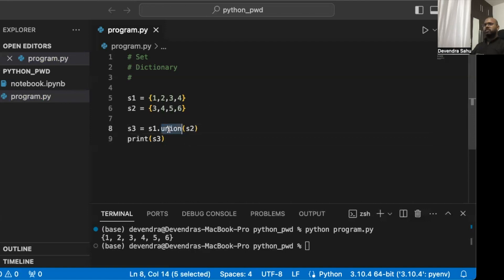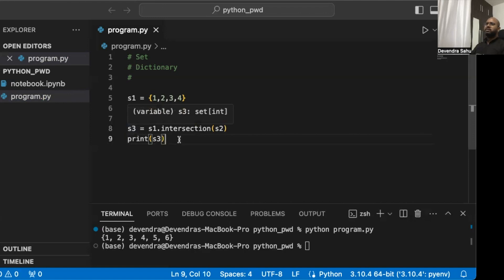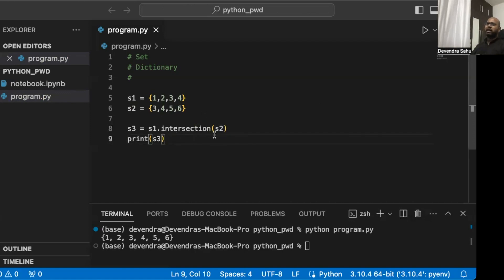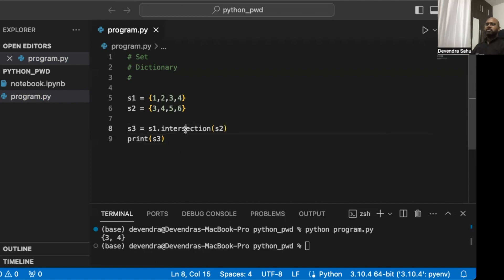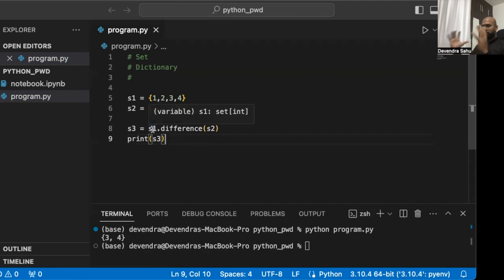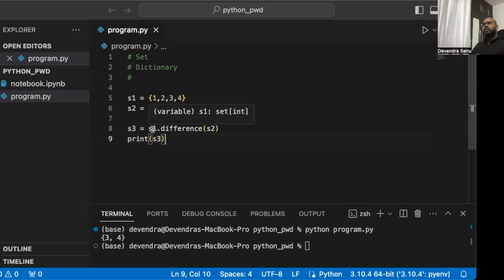The next operation is intersection. s3 = s1.intersection(s2) will contain only elements that appear in both s1 and s2 — basically the overlap. Let's look: the result is {3, 4}, which are the elements belonging to both s1 and s2 simultaneously. Another operation is difference. s1.difference(s2) starts with s1 and removes any elements that also appear in s2.